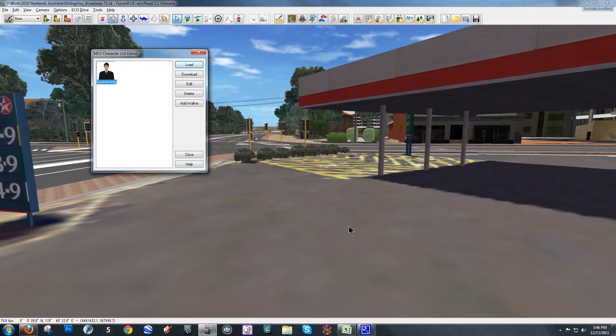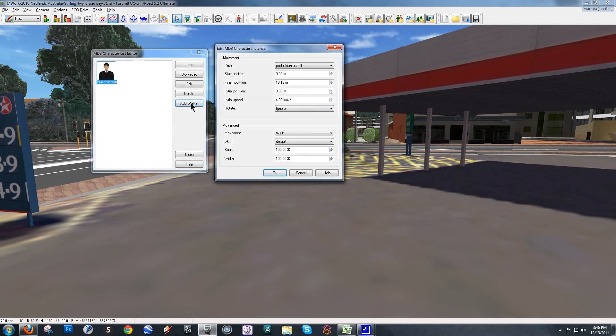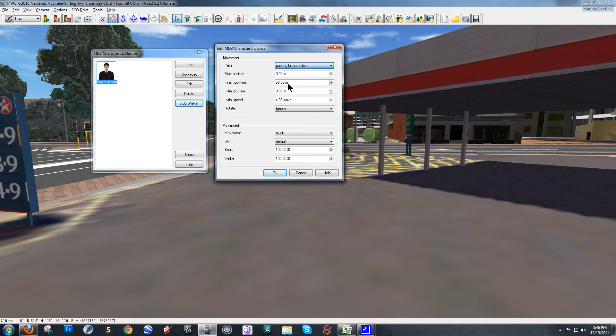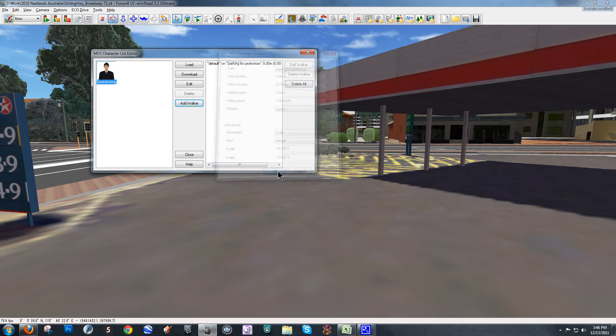And now I can see that I have a character in my list here that I can add to a flight path. So, I'm going to hit the button here, add walker which will let me add this walker to a flight path. The path I want is parking lot pedestrian and I'm going to keep this all default because I like the speed and I want him to start at the beginning of the flight path here. So, I'm going to hit OK and close.